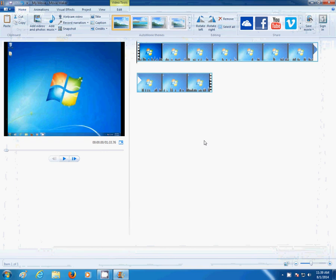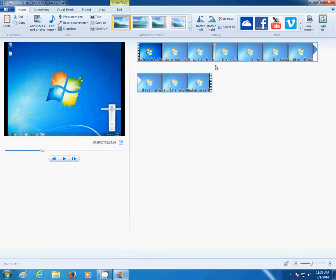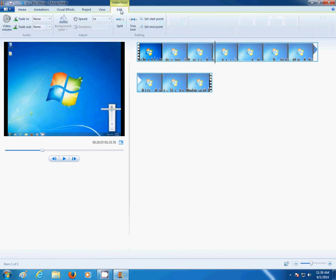Okay, now let's say you want to remove a section of a video starting here. So, go to Edit, Split.